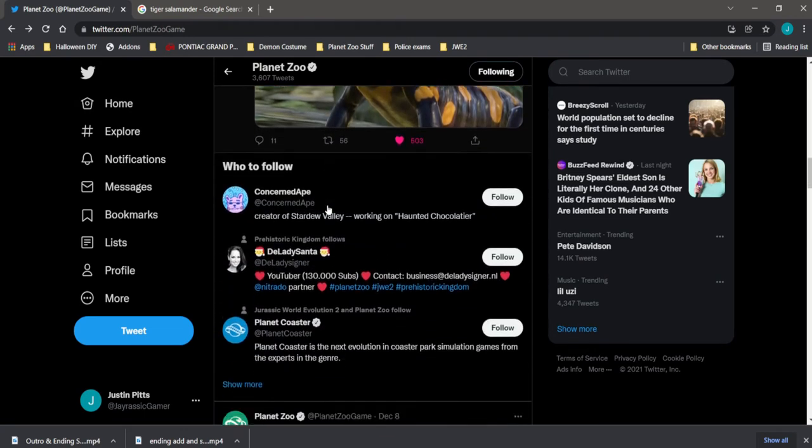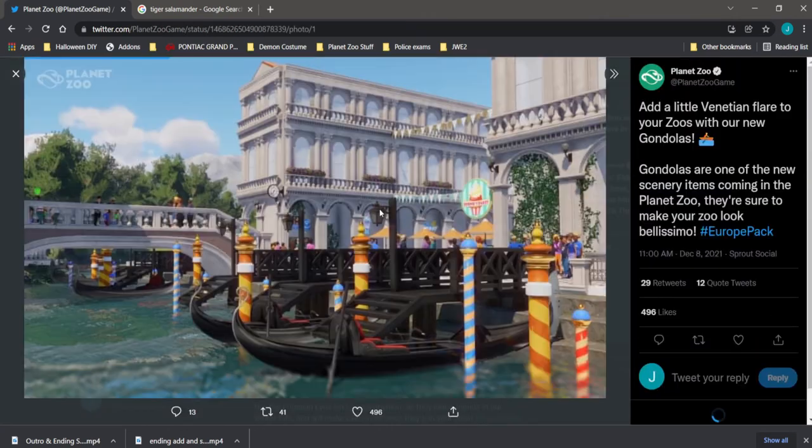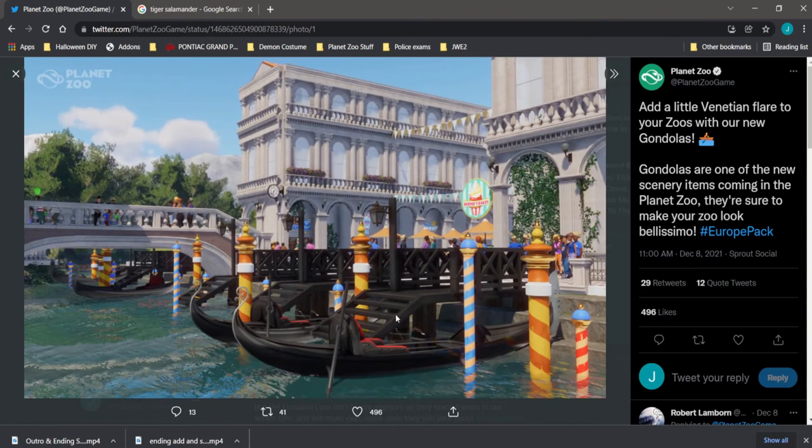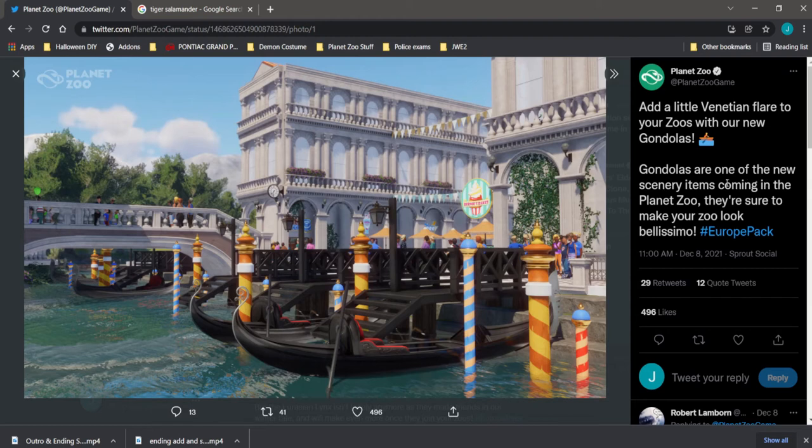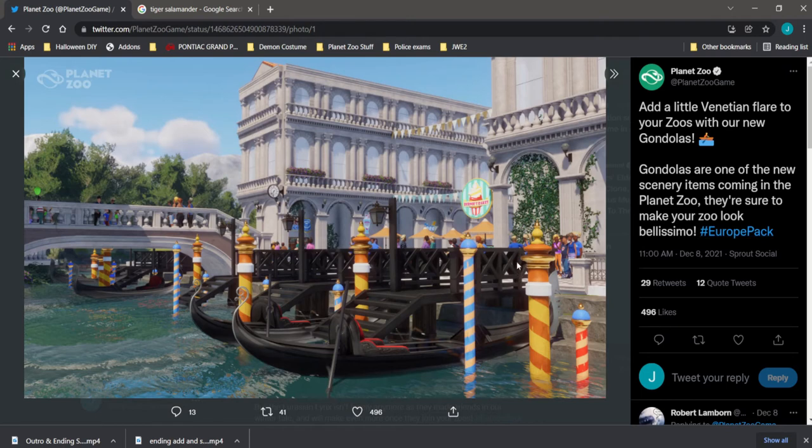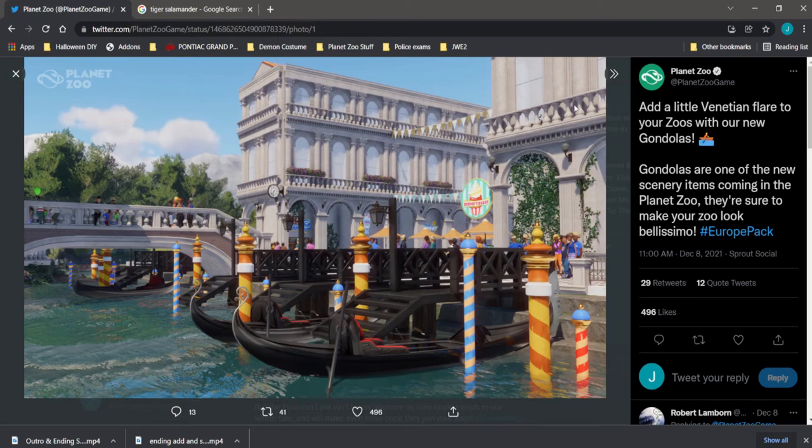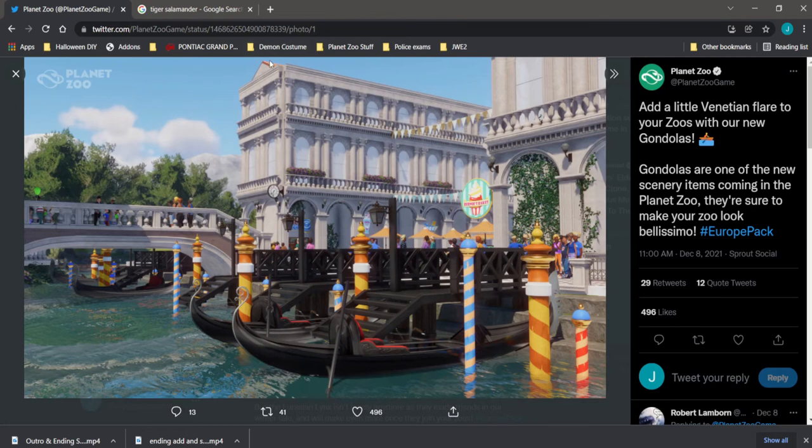The other thing that we got here is our gondolas. To add a little Venetian flair to your zoo with our new gondolas. Gondolas are one of the new scenery items coming in Planet Zoo, they're sure to make the zoo look bellissimo. That's definitely Italian if I didn't think so myself. But again, several things I noticed in here right off the bat. I want to say these pillars right here, this trim work is going to be new, the flags, and it looks like a new roofing piece possibly, kind of orangish shingles.